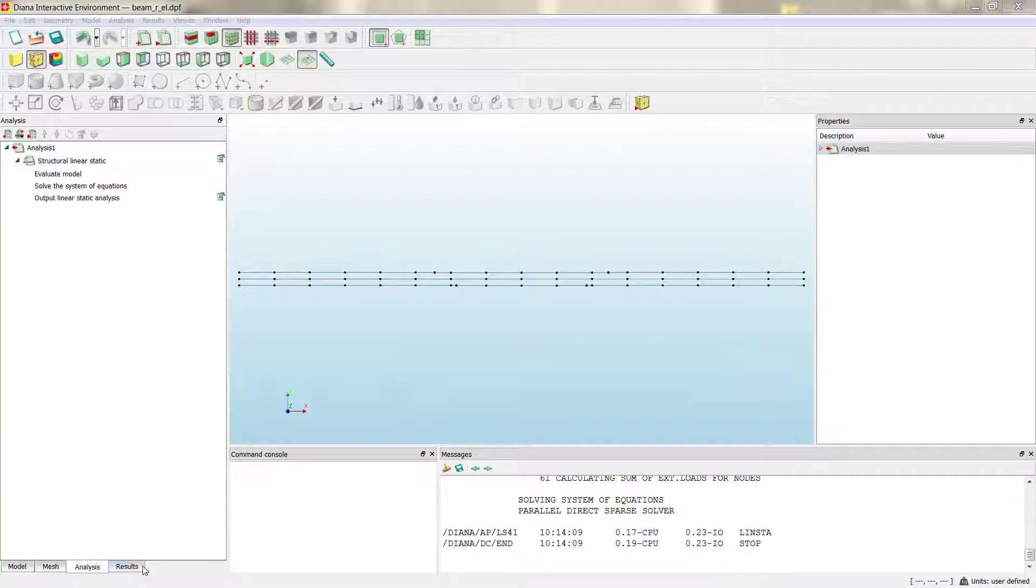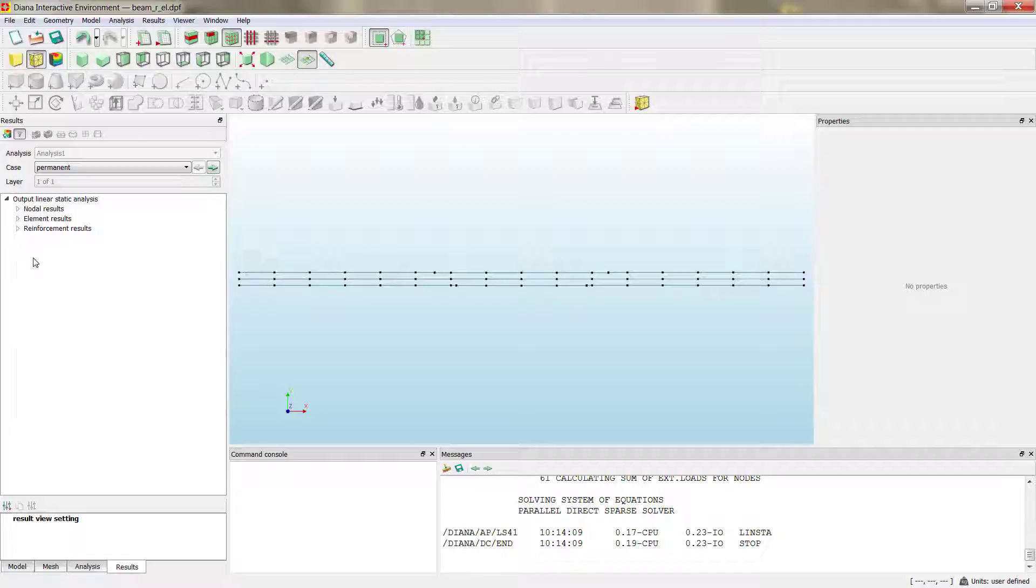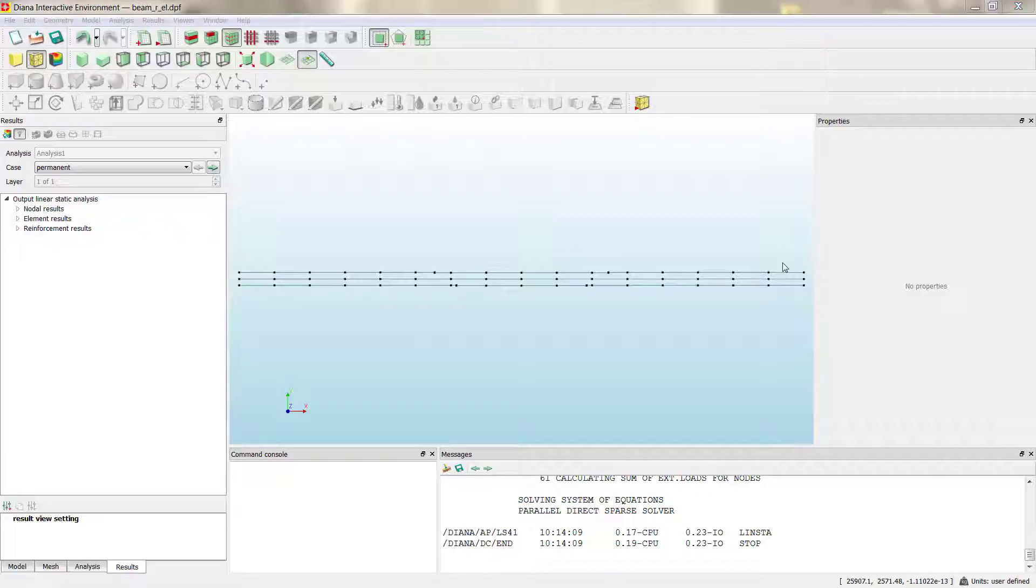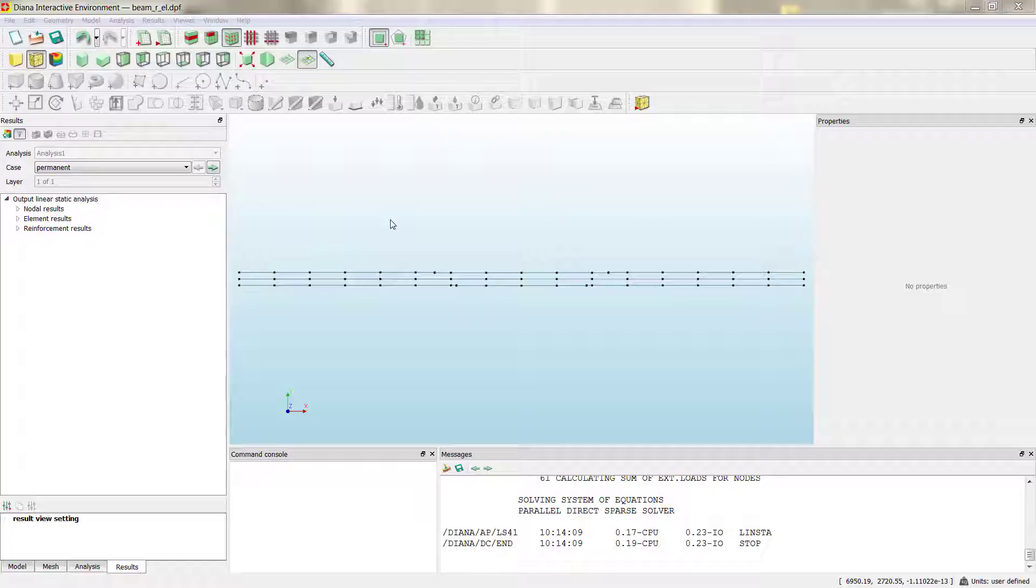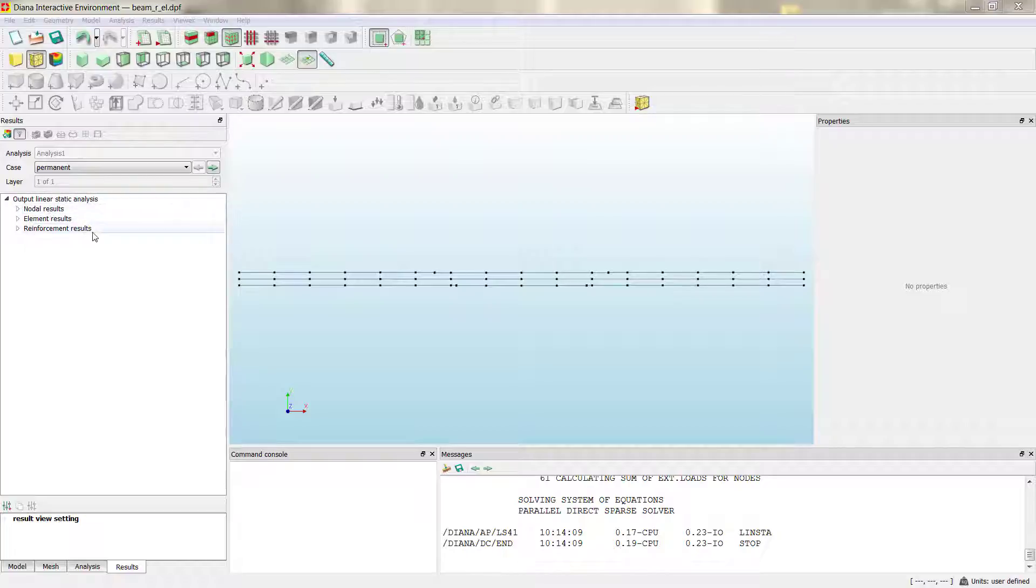Then, by clicking at the results tab in the main window, we can access to the results that the computational engine gave us after running the analysis. As a main difference with respect to the last analysis, the plain concrete beam, now we have another section of results. So, we have in total 3: nodal results, element results, and then the new one that is the reinforcement results.